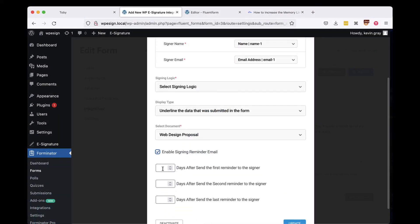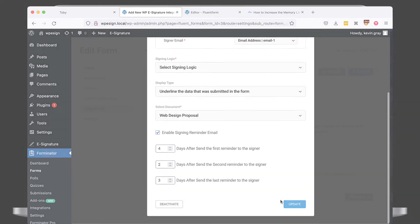In this example, we'll choose to remind our signers in four days, again in two days, and send the last reminder email in three more days.